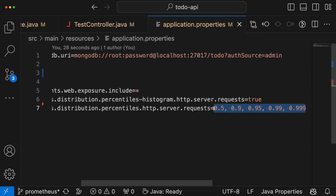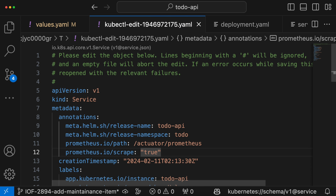Now we should deploy these changes to our minikube. I am skipping the deployment of this application as we already covered it in the Helm video. Please check out the Helm video to know how to deploy this application onto minikube. We don't need to change anything on the Prometheus side as we have service discovery in place with annotations defined on the service. So automatically these metrics are scraped by the Prometheus server.